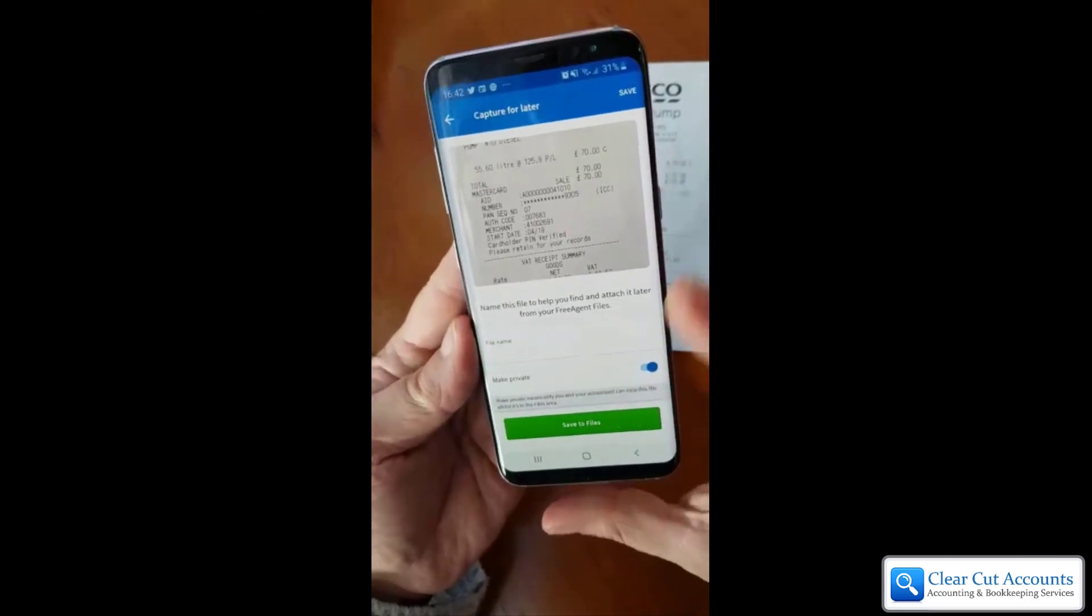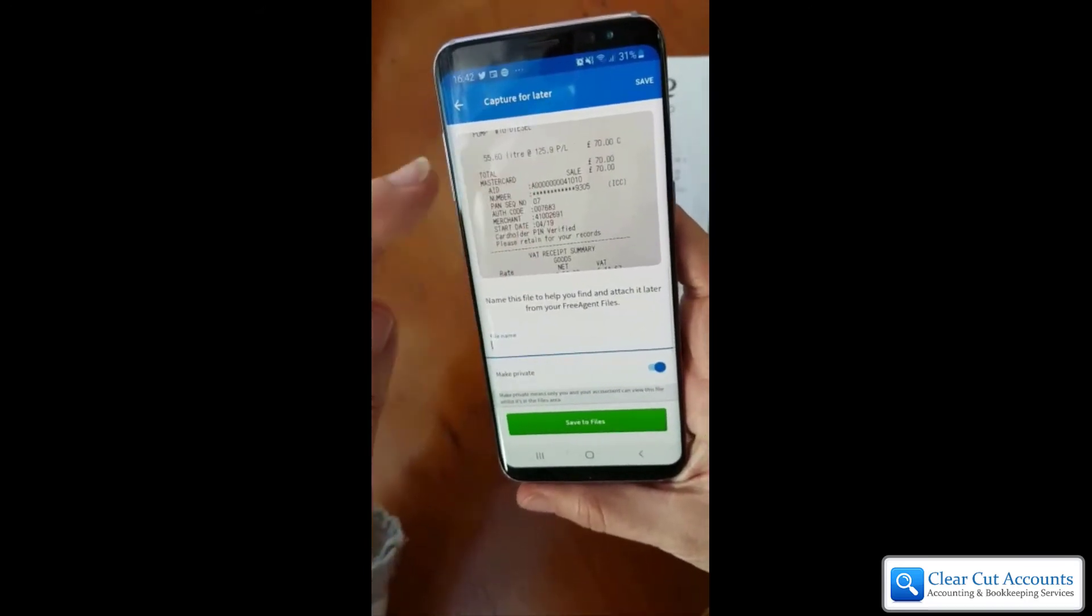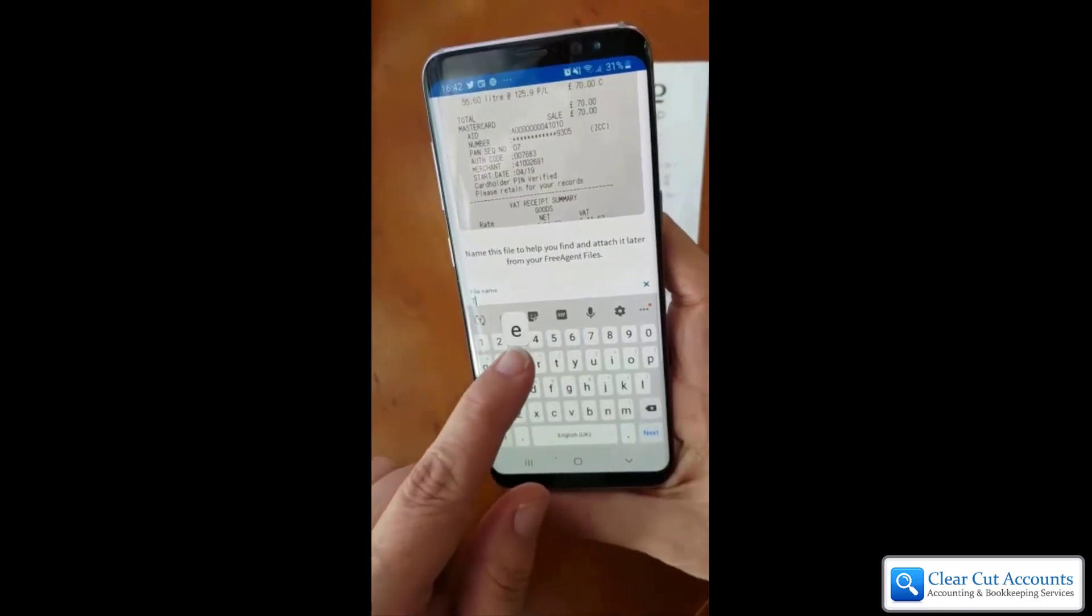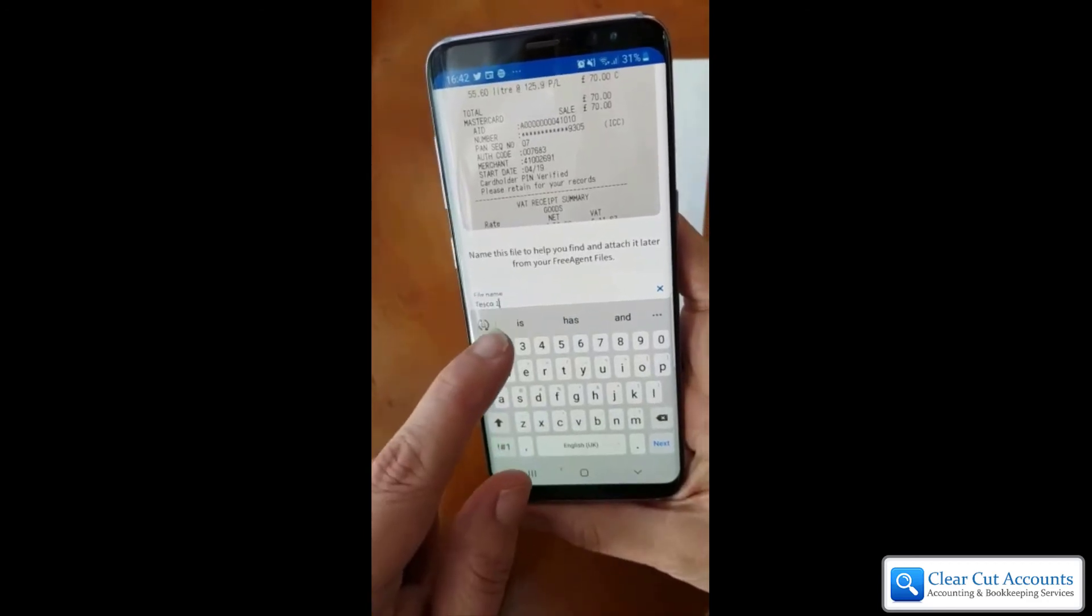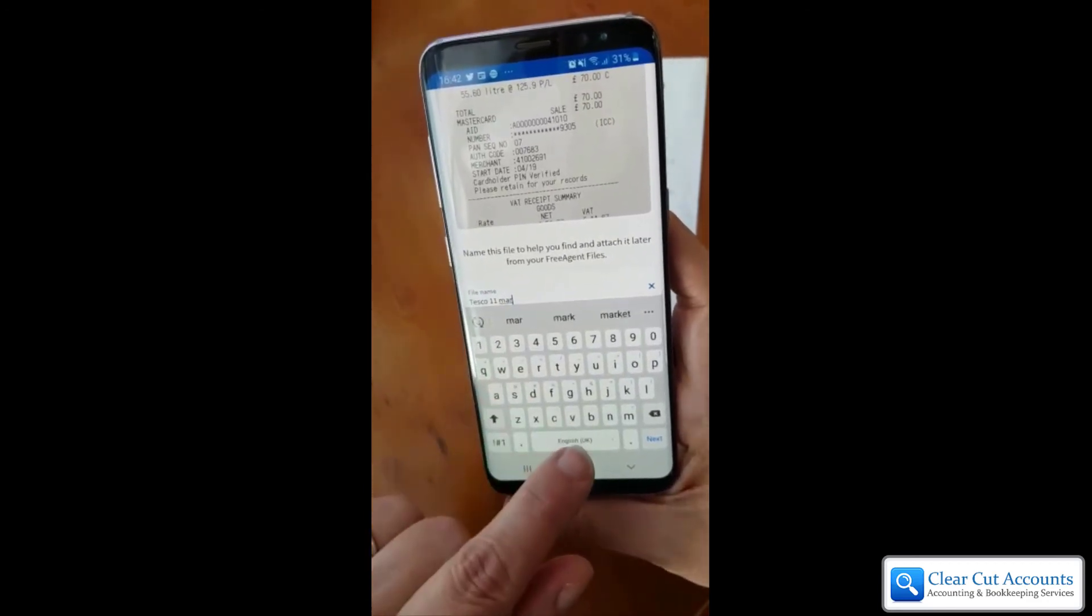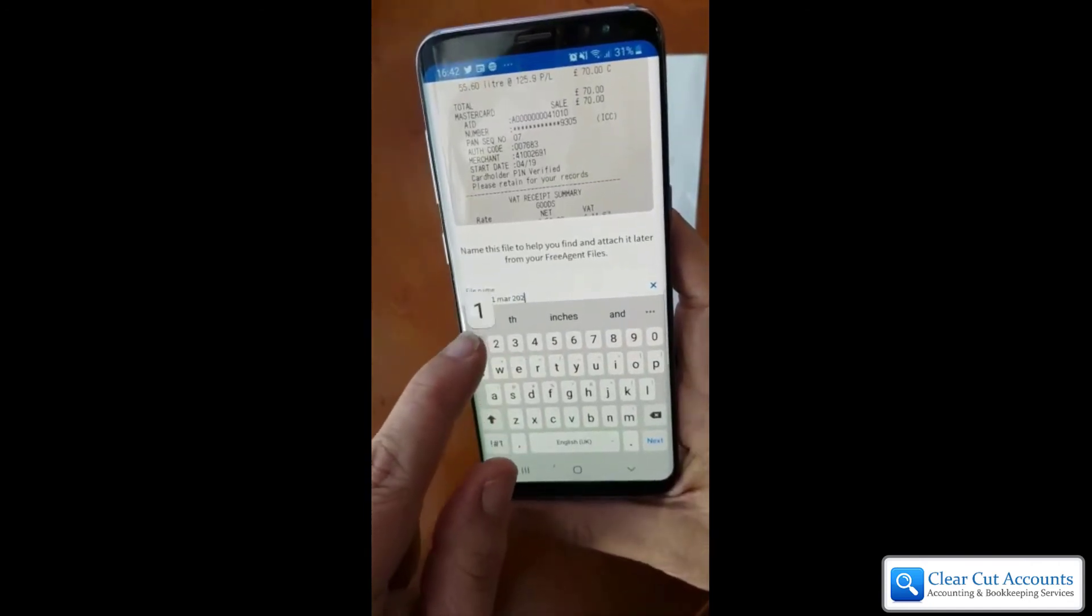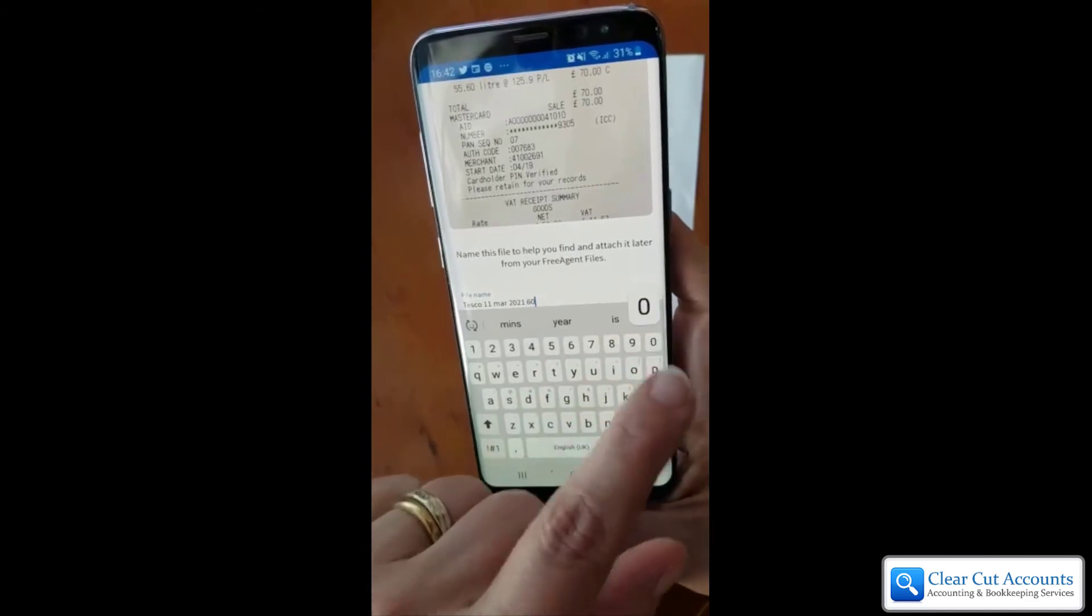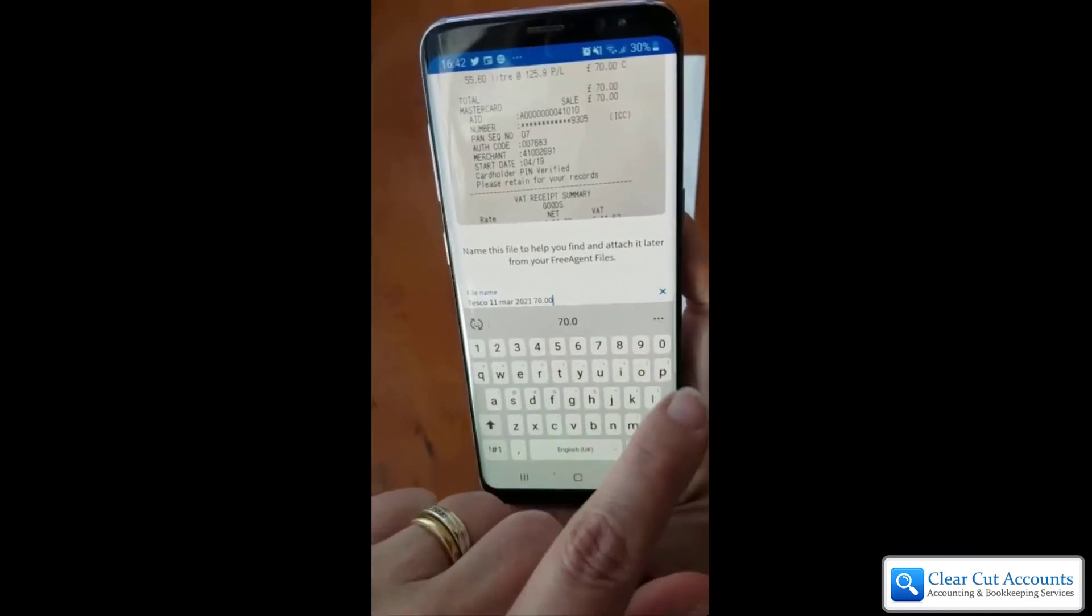It then lets you add a file name if you wish, so you'll be able to find it easily later on. I can put in that this is a Tesco receipt and the date of the receipt, because I think it'll be easier to find which one it is. You can even put the cost that's on the receipt, whatever you want, and then go Next.